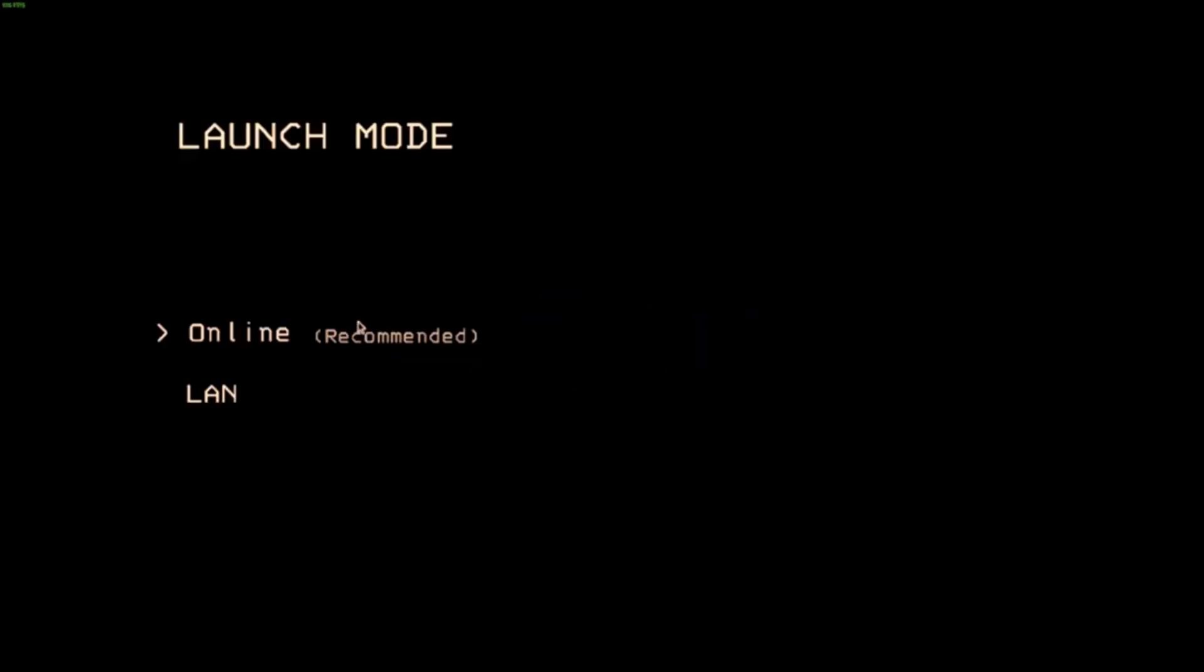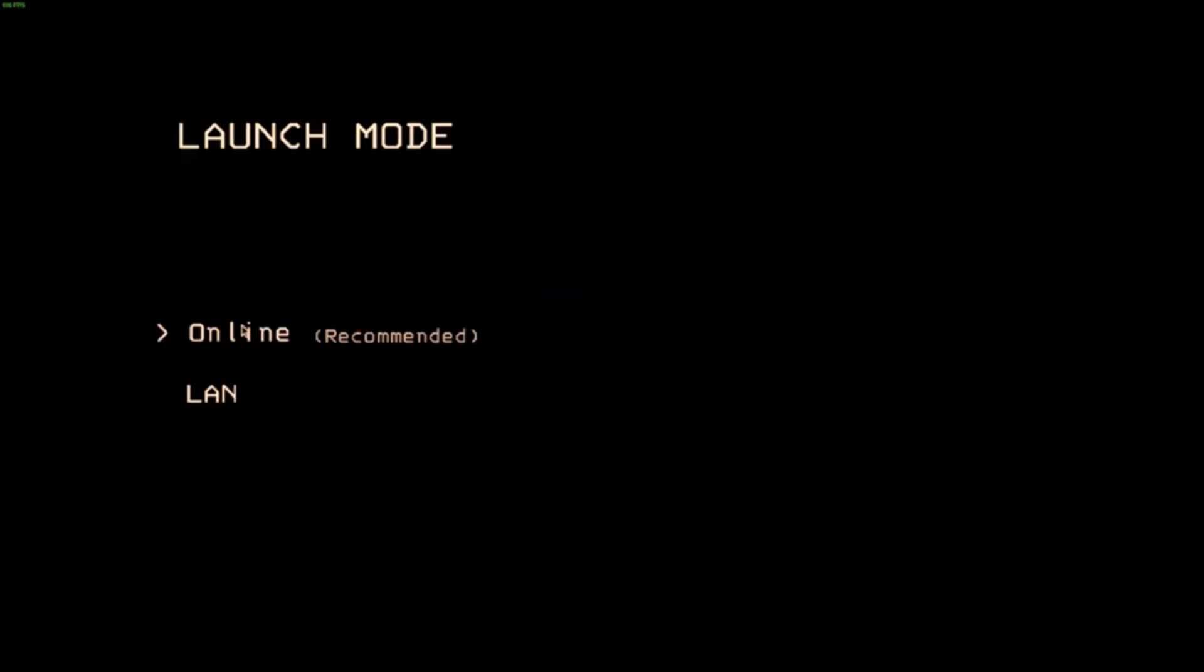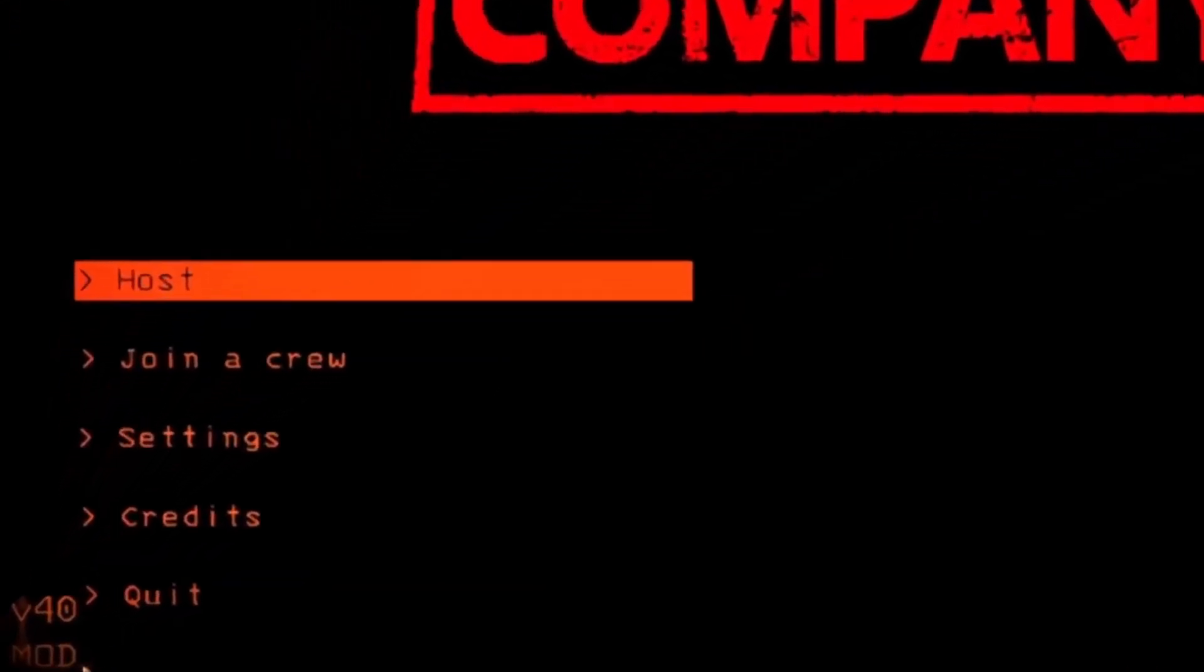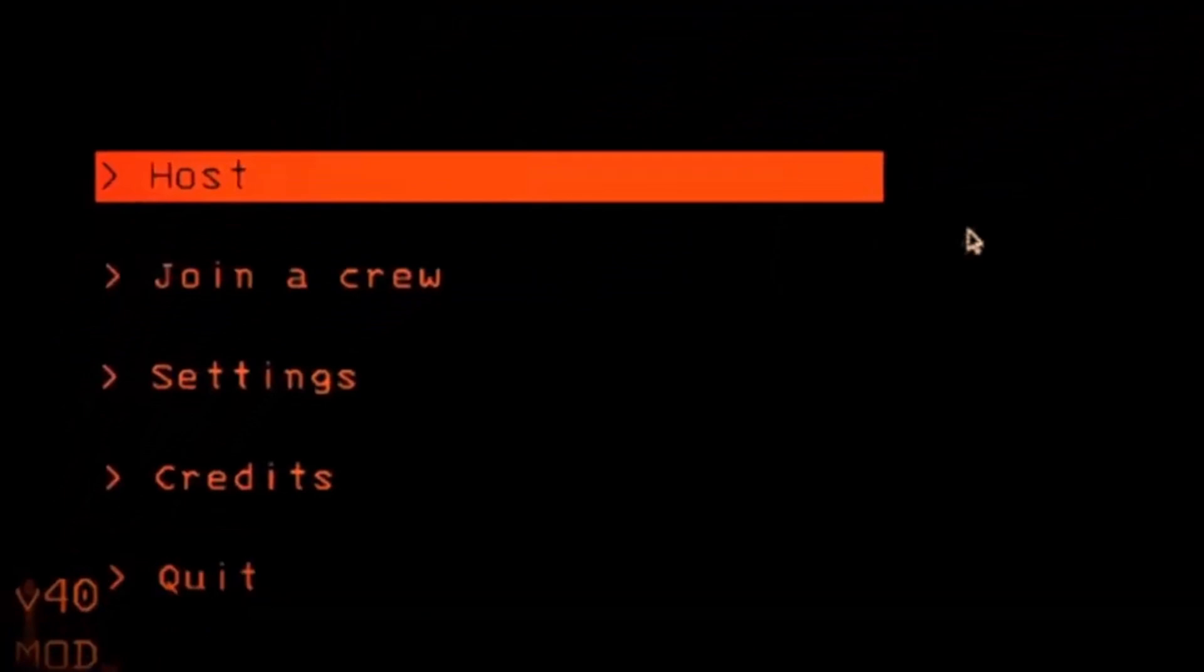Open Steam, right-click on Lethal Company, select Manage, and choose Browse Local Files. Inside, paste these files and you are done.